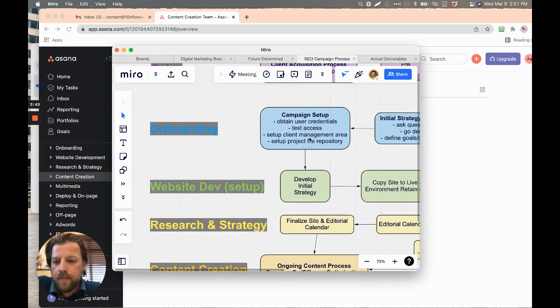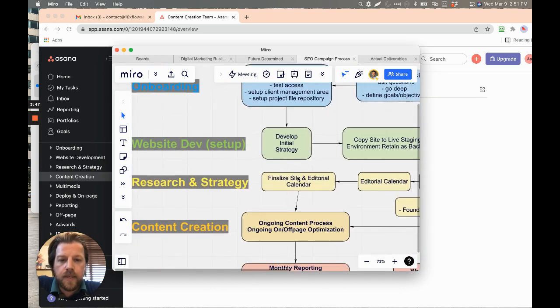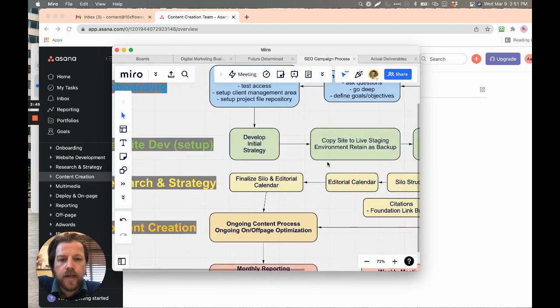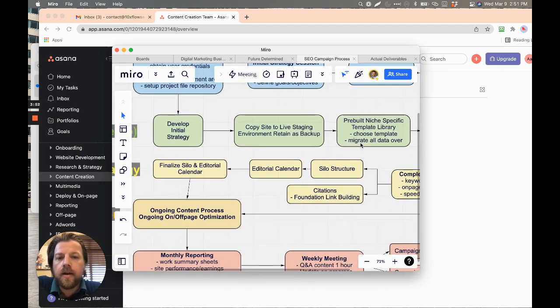And so that's like the onboarding part, the client manager, relationship manager. And then website development, develop the initial strategy with the client. This is the green line here.